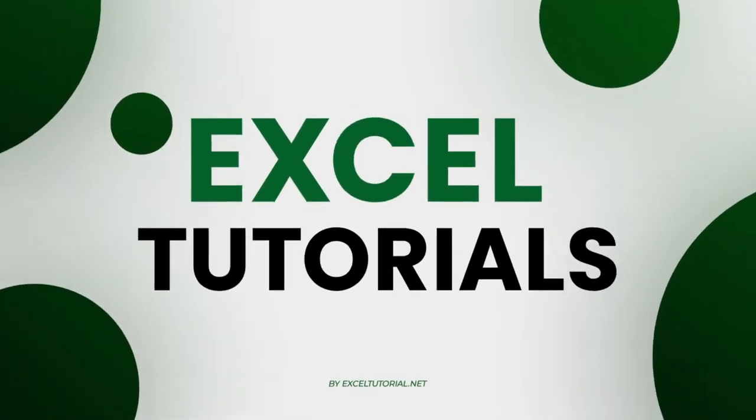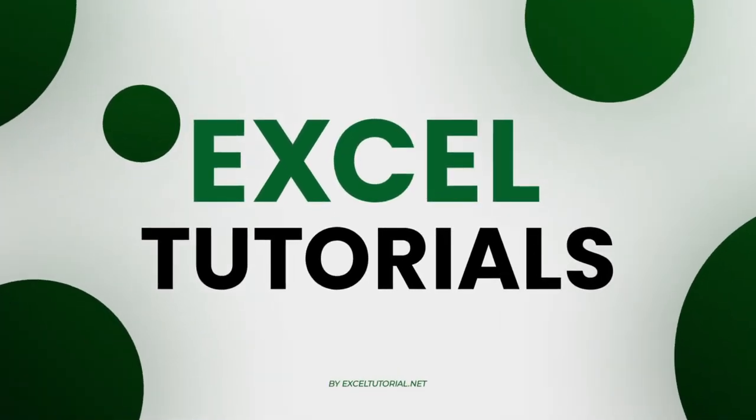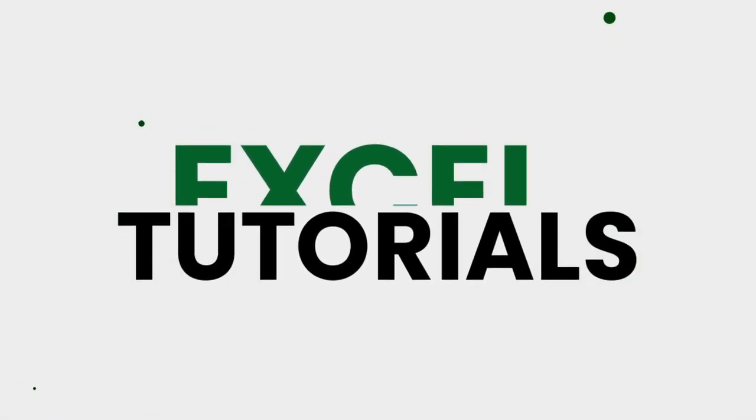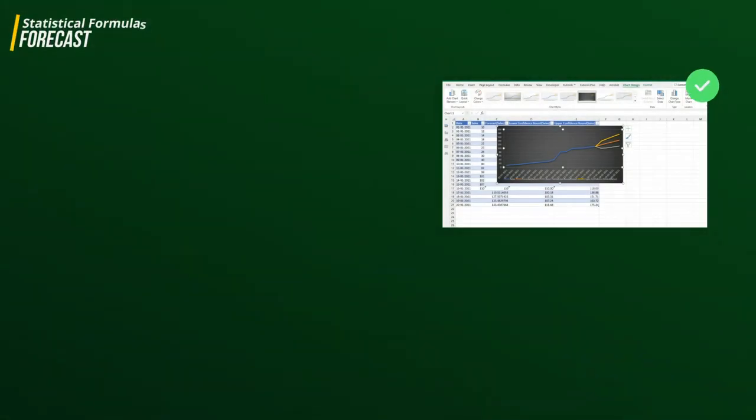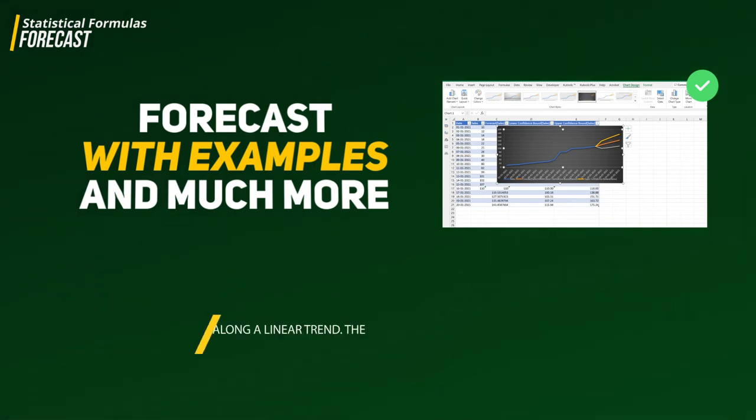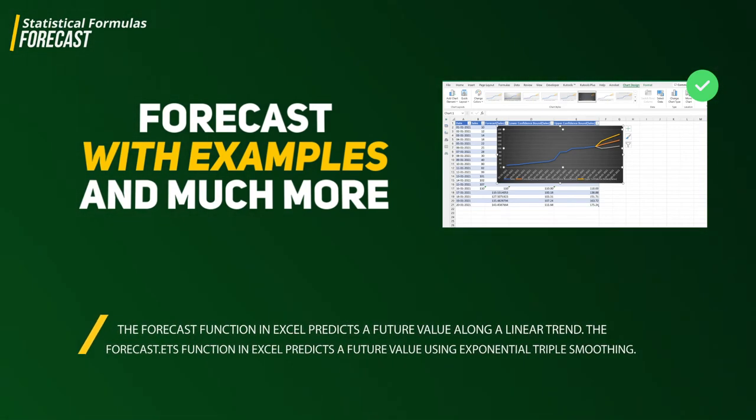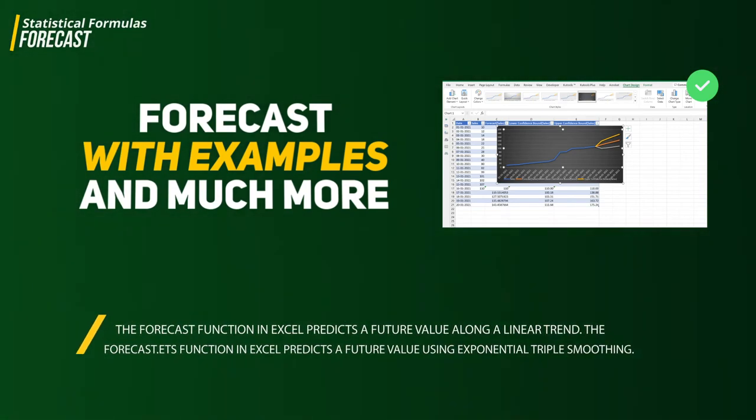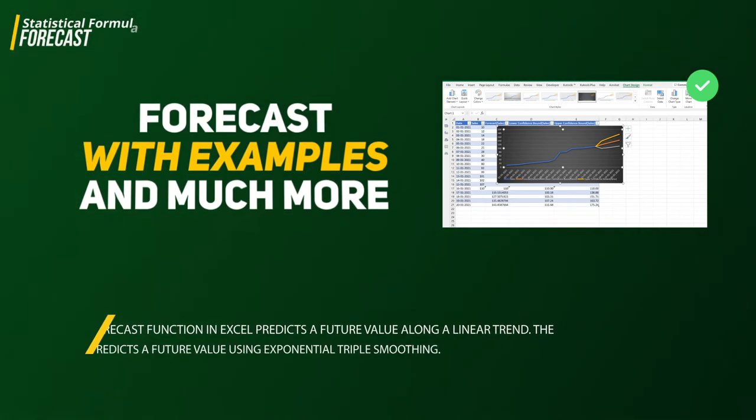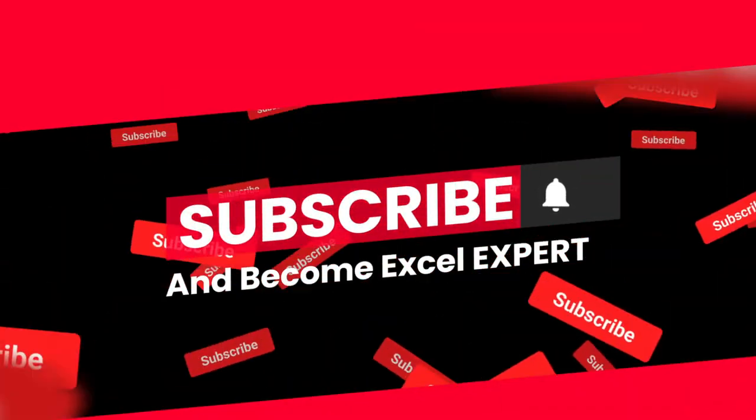Hey guys, welcome to Excel Tutorial channel and another episode of statistical functions and formulas in Excel. This video will be very special because we're going to cover forecasts in Excel using linear and seasonal forecasts using different formulas and functions. If you haven't subscribed to the channel, please do it because in upcoming days, months, and years we're going to cover each and every part of Excel.